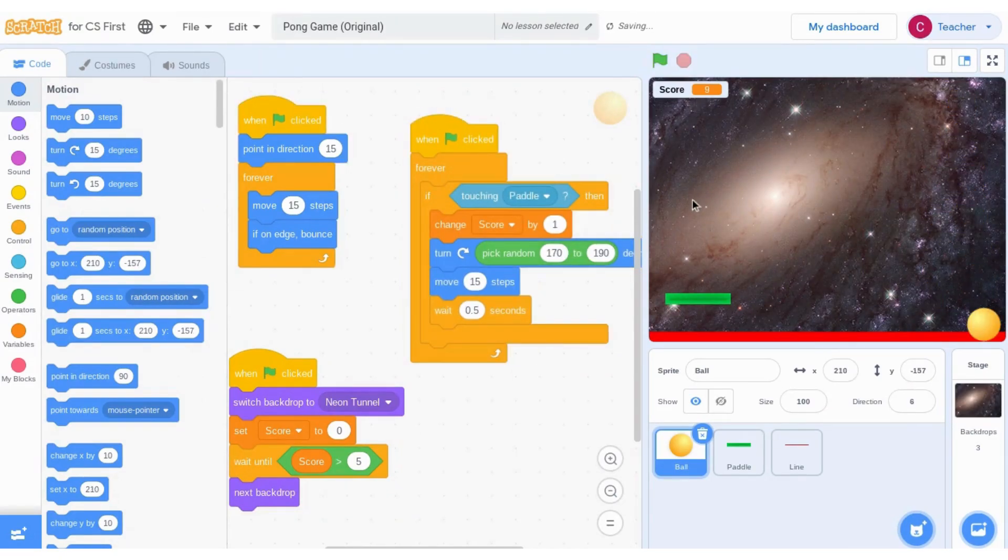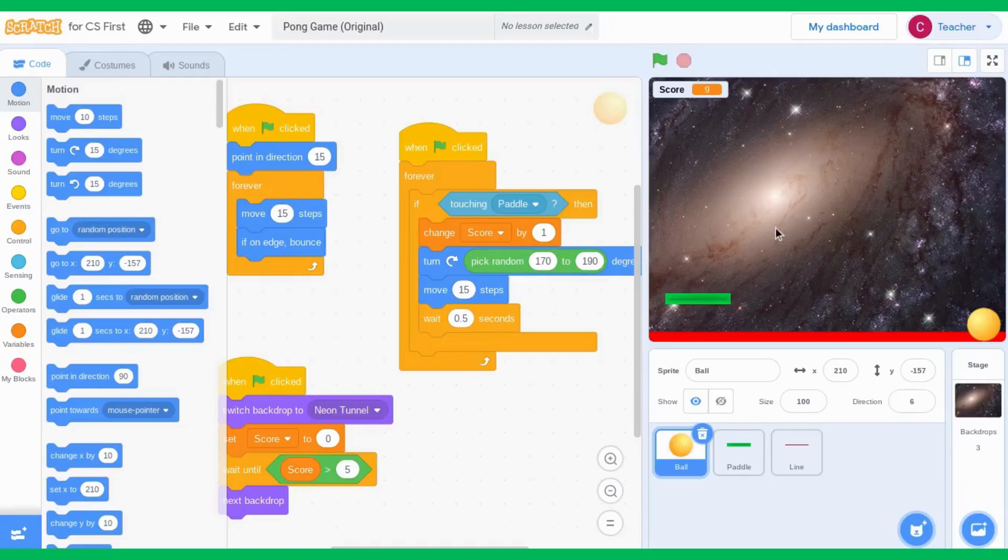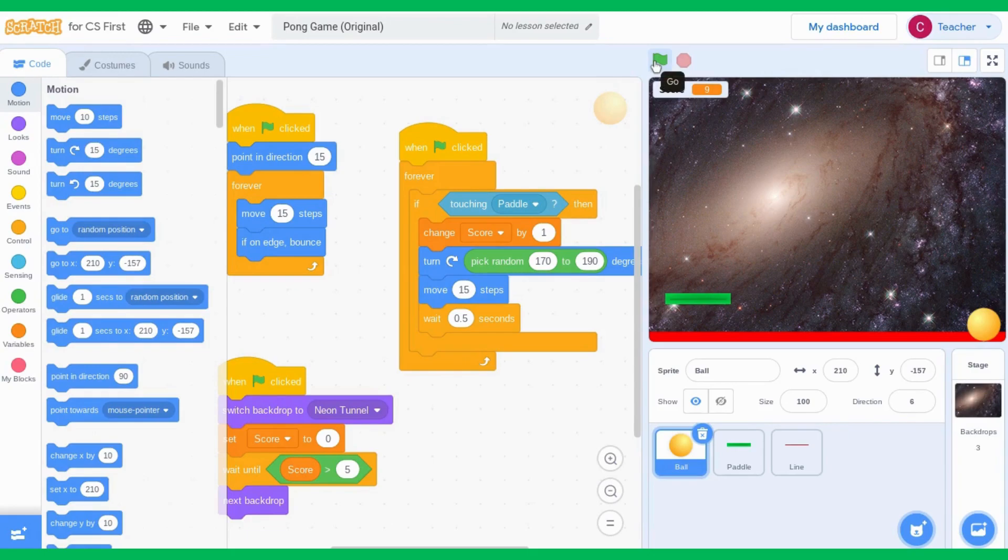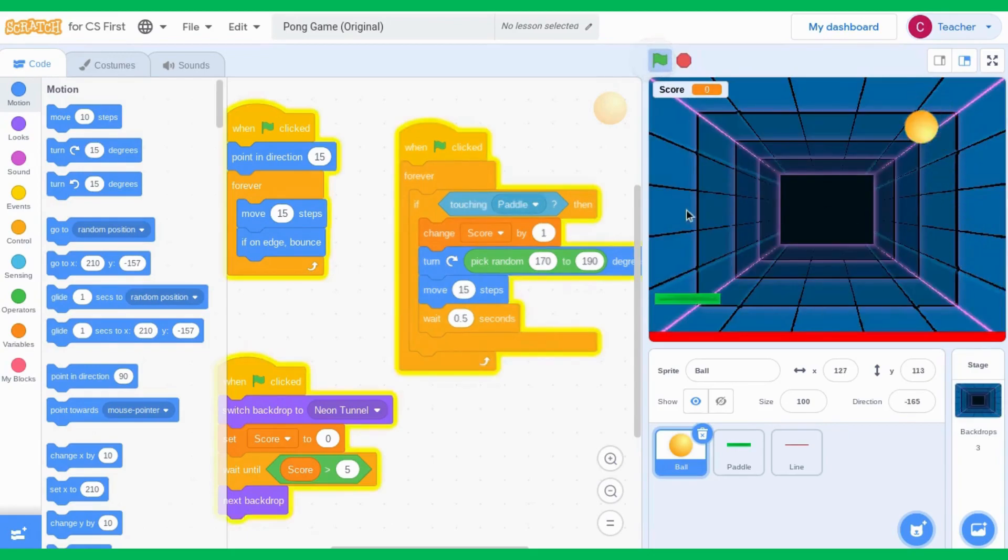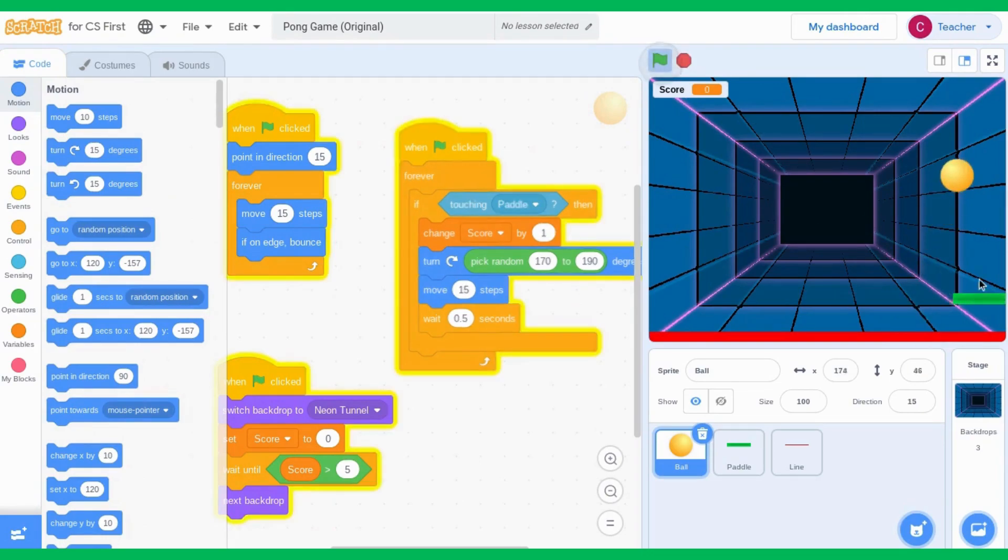So before you go further, make sure that you have a perfectly working game. When I play my game and click the green flag, you will see that sometimes when it hits the red and I click play again, it will get stuck at the bottom.